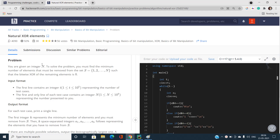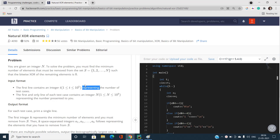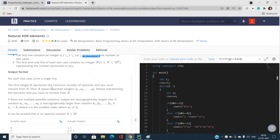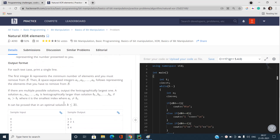We have been given an integer n and we must find the minimum number of elements that should be removed from the set S such that the bitwise XOR of the remaining elements becomes 0. The set consists of natural numbers from 1 to n, all distinct. We output the minimum number of elements removed, then the k space-separated integers denoting which elements were removed. If there are multiple solutions, output the lexicographically largest one.